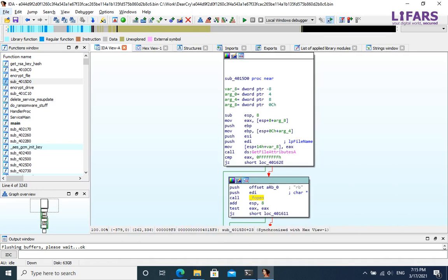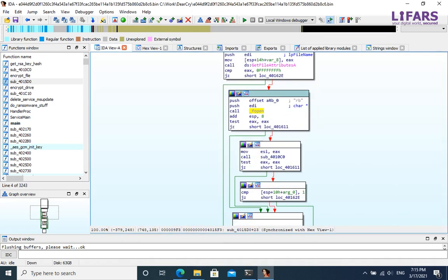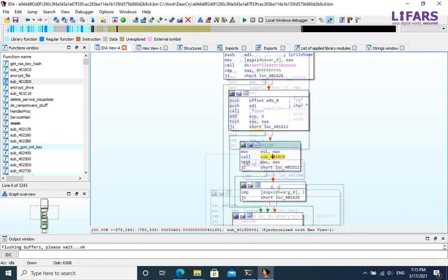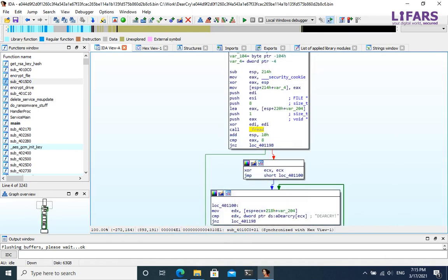This time, a file is opened in read mode, and handle to this file is passed to another function. It reads first 8 bytes and compare them with a string DeerCry.